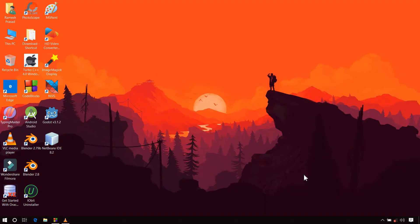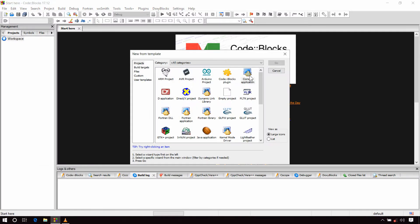So let's create a new C++ program which will open the console in graphics mode. Open Code::Blocks and create a new project.